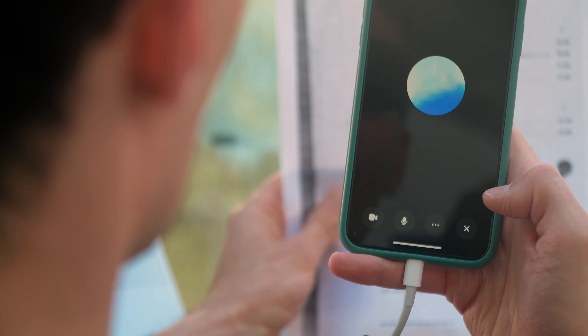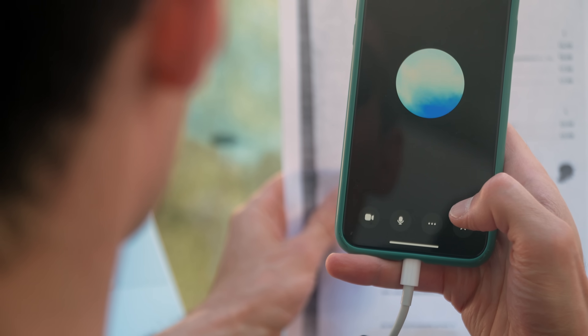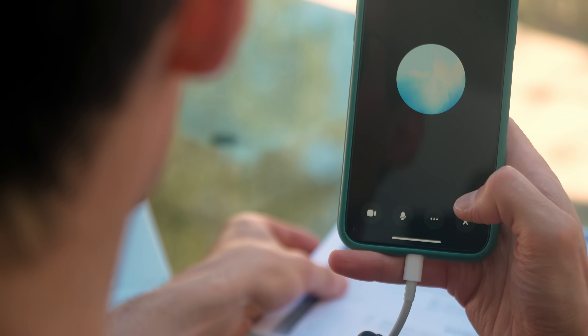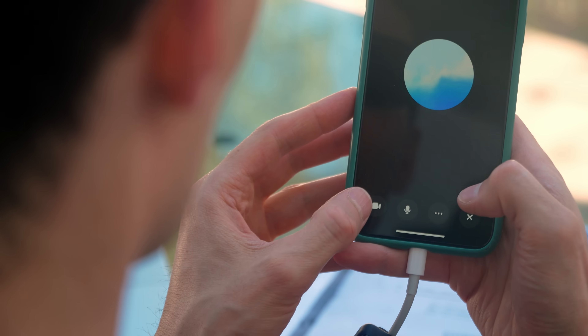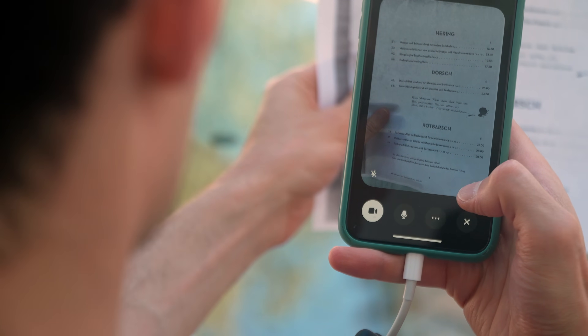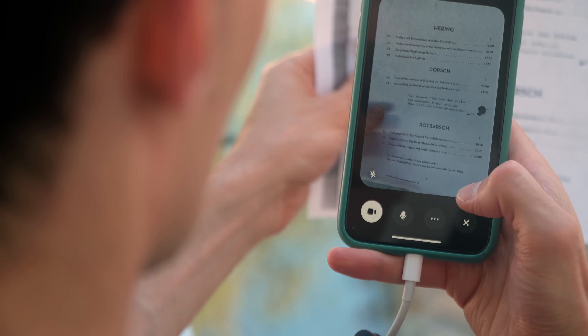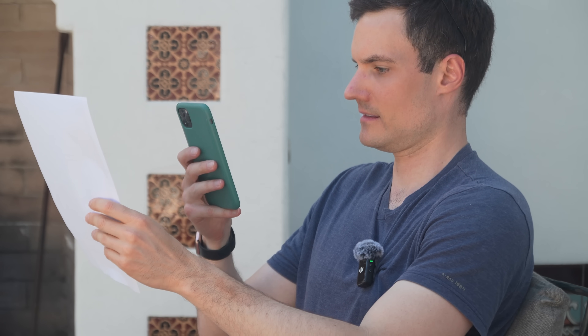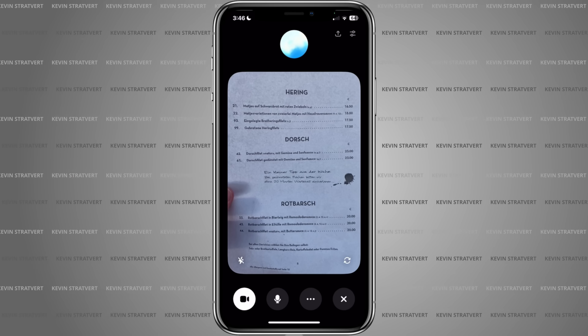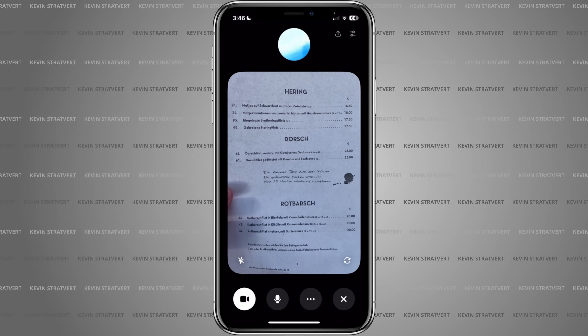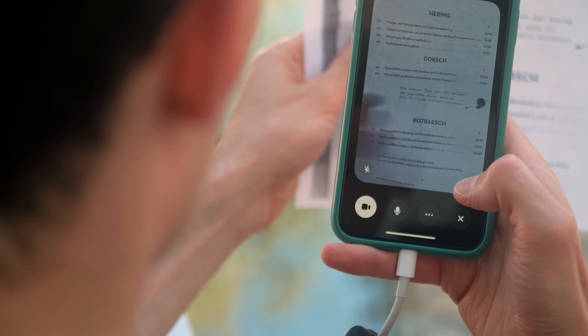I tap on the camera icon and ask: 'Can you see my screen?' ChatGPT responds: 'I can see the menu in front of you. It looks like it's got some seafood options like herring and cod. What exactly are you trying to figure out or decide on?' I say I can't read German and ask what item number 22 is. It replies: 'Item number 22 is a variation of herring prepared in two different ways, and it comes with a house sauce. It sounds pretty delicious if you're a fan of herring.' Honestly, not bad at all for a menu I couldn't read a minute ago.